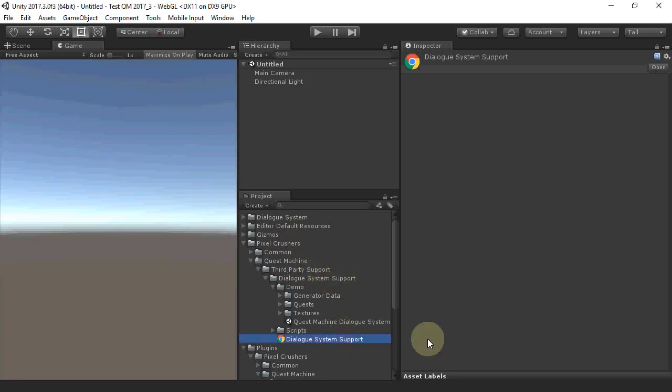This documentation describes how to set up your scene with Quest Machine and the Dialog System. For this overview, we're just going to look at the demo scene.